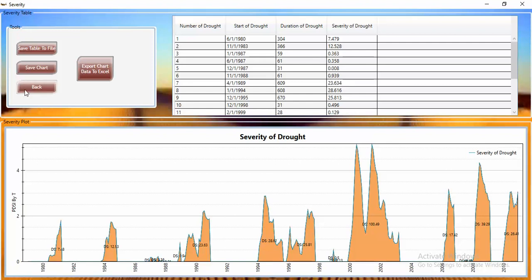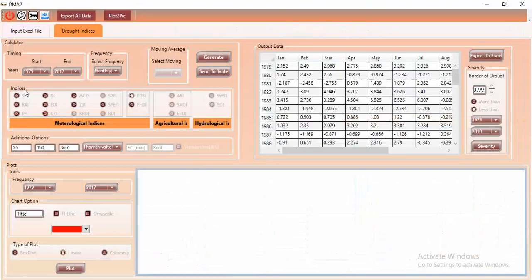I will click back to cover the remaining details. As I mentioned before, you can send the data to a table and save it to an Excel file.